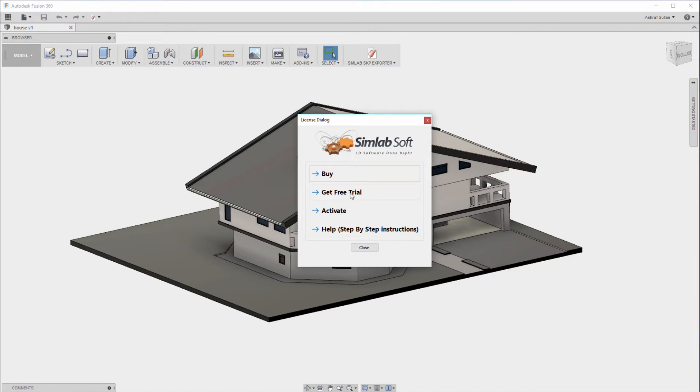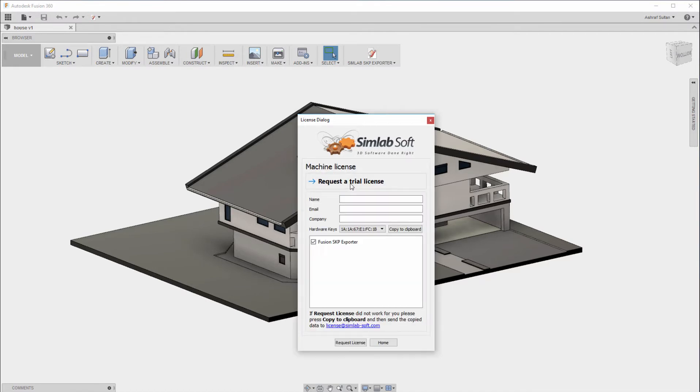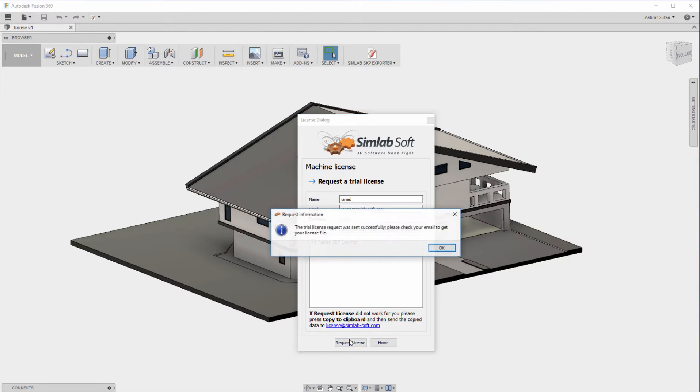Click on Get Free Trial, request a trial license and you will find several options there. Fill in the needed information in the Registration dialog and click on Request License.